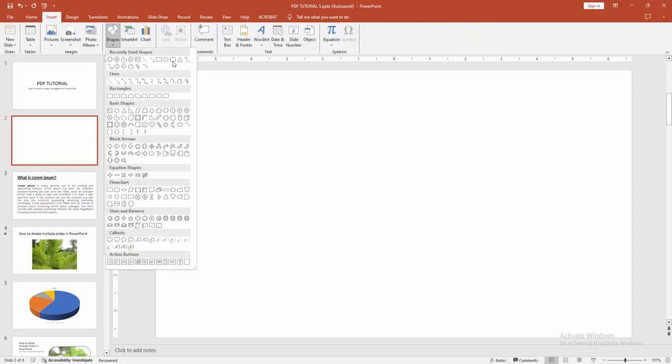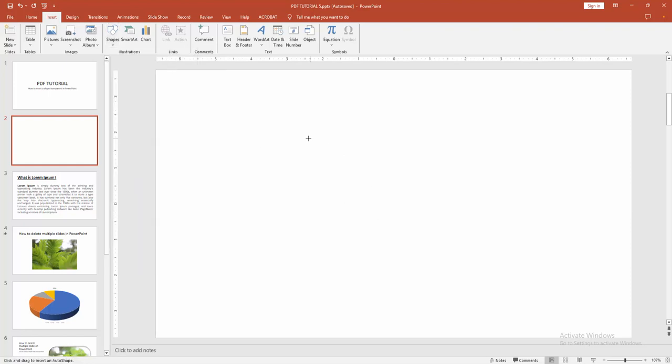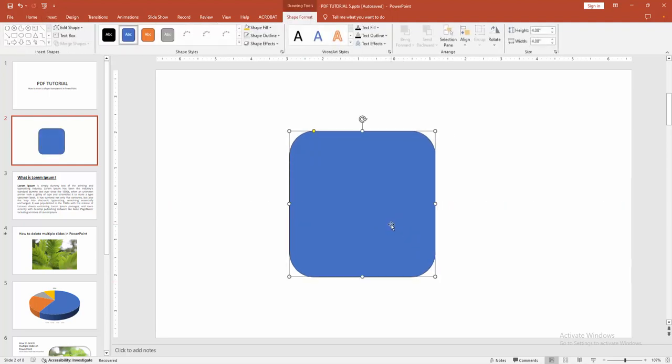Now we can see here many shapes. Now I'm selecting the rounded rectangle shape. Then draw the rectangle on this page.